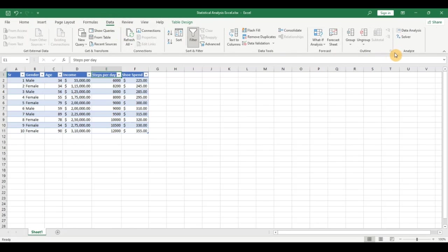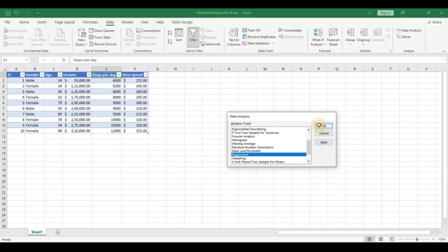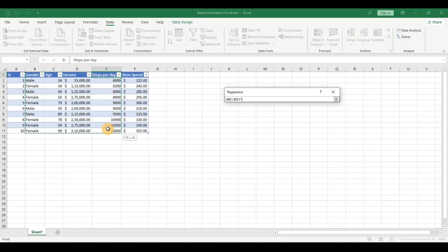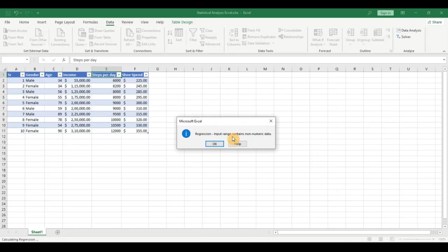To run the regression, go to the Data tab and click on Data Analysis. If the plugin is not enabled, you can enable it from File > Options. Click on Regression, then click OK. Give the Y range — that's the dependent variable, shoe spend — then give the X range for the independent variables. I initially passed in the categorical variable and clicked OK, which gave an error, because models can only work with numeric data.